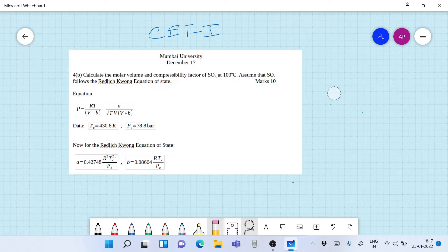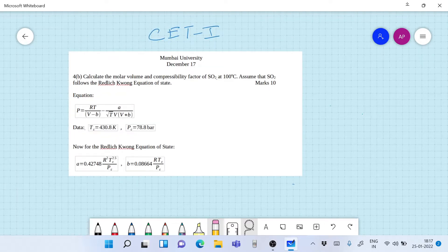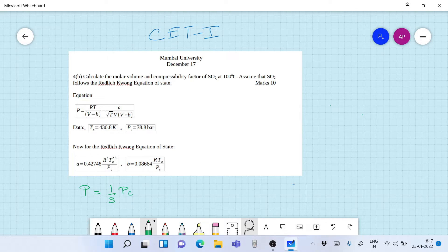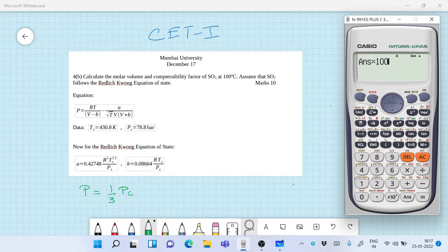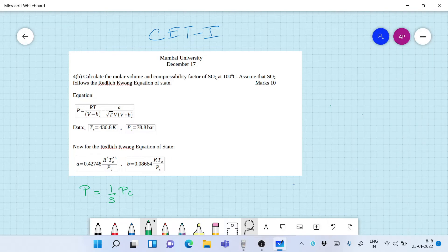If we assume the pressure to be one-third of the critical pressure, we know the gas will obey the Redlich-Kwong equation of state fairly well. So let's calculate the pressure first: that's going to be 78.8 divided by 3, which is 26.26, multiplied by 100, giving us 2626 kilopascals. So we take the pressure as 2626 kilopascals as a round figure.